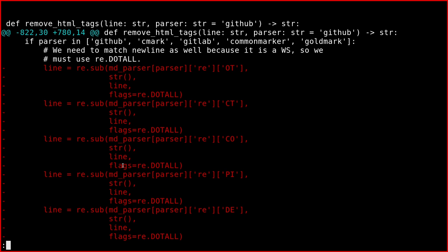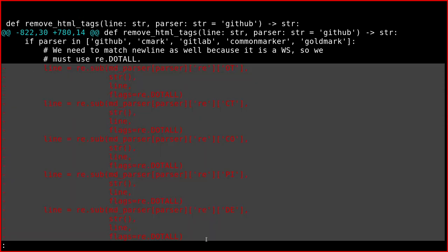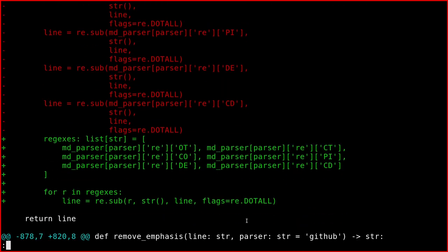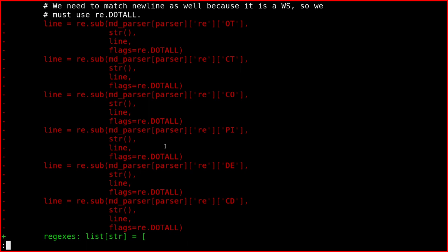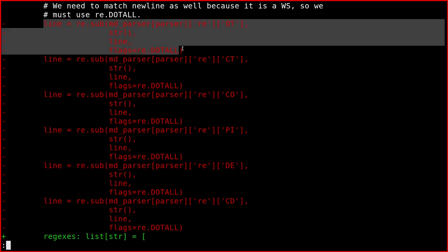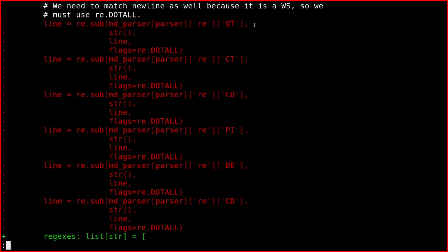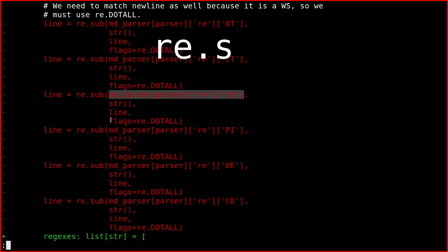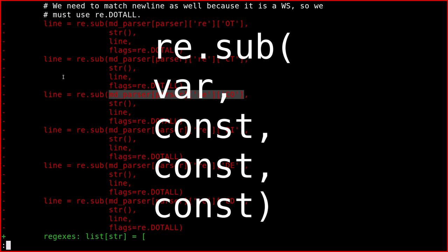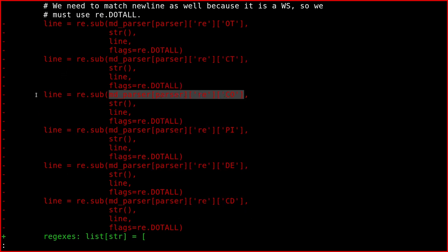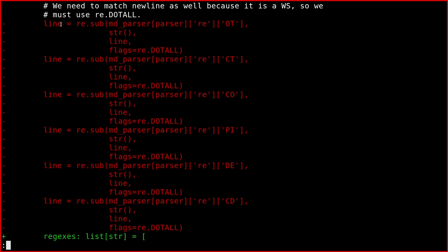For example, here there's this function which is called remove HTML tags. All the lines in red are lines removed, while the green ones are lines added. Here there was a list of instructions which were all repeated. The only thing that changed is this first value here, because this is a chain of string changes. The line string is overwritten by this regex function here, and it's done multiple times.